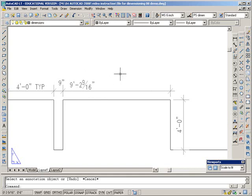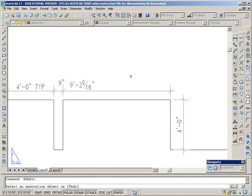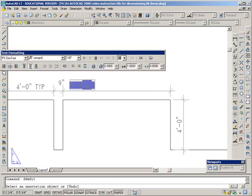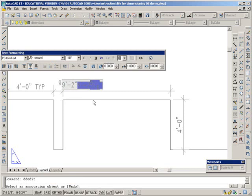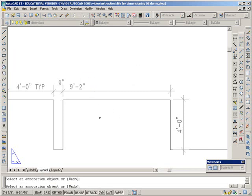And the other thing is you can use this command, ddedit. Select the dimension that you want. It takes you right into the text and if you wanted or needed to change that, you can do it right there. Say OK.